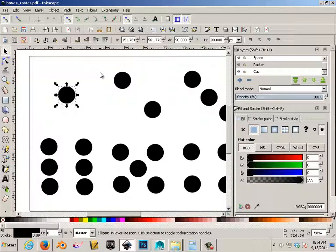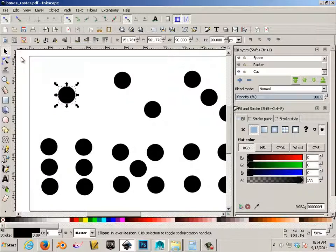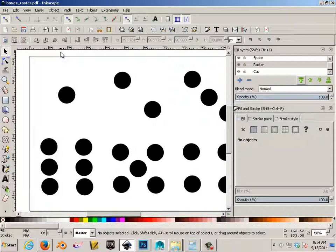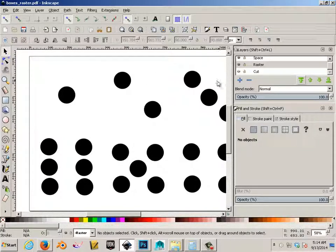That's how you make a cut and a raster. And we'll be running those two jobs on the same piece of cardboard. Raster first, and then cut. So you would need both PDFs on a thumb drive in order for that to work. So that's how you make a raster layer.